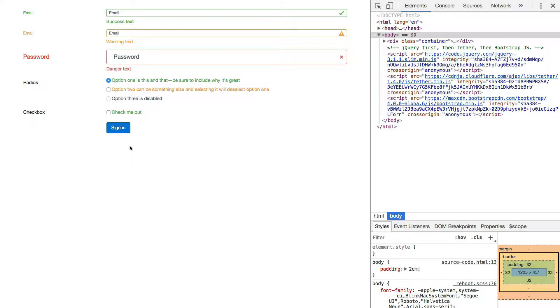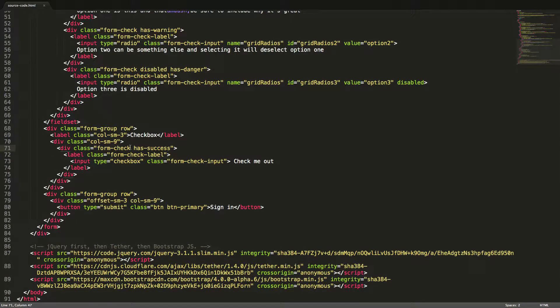To actively use validation on our form we need to make use of JavaScript to toggle the validation classes. We can do it manually or by using a plugin, but this is out of the scope for this lecture.